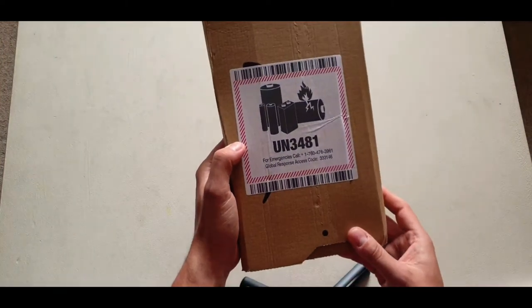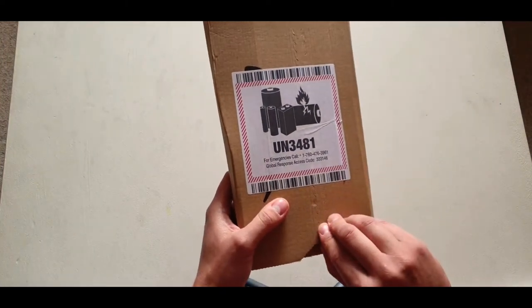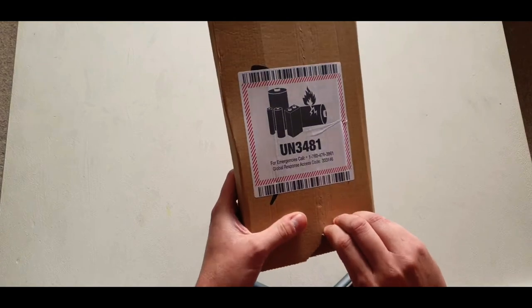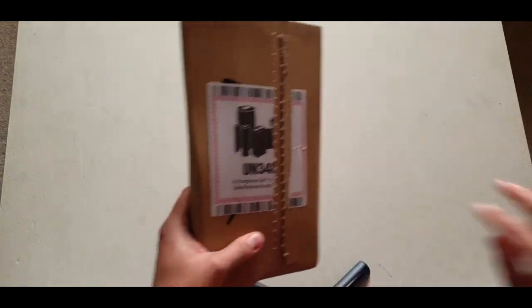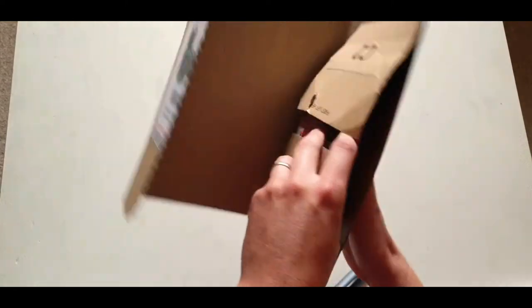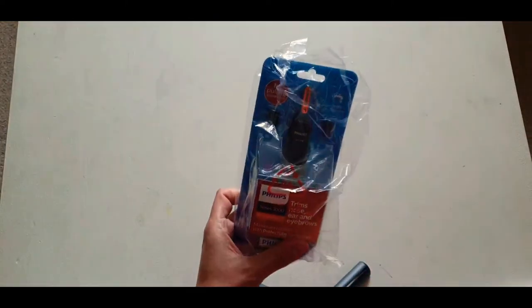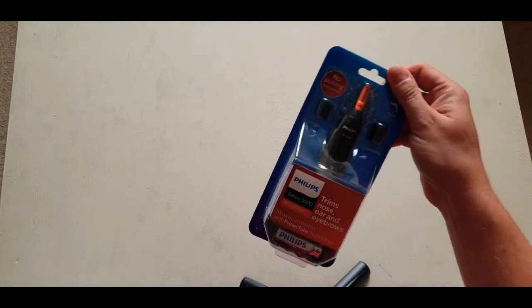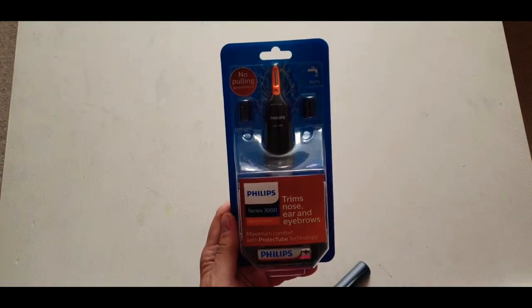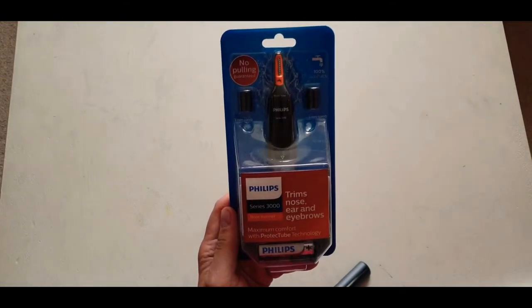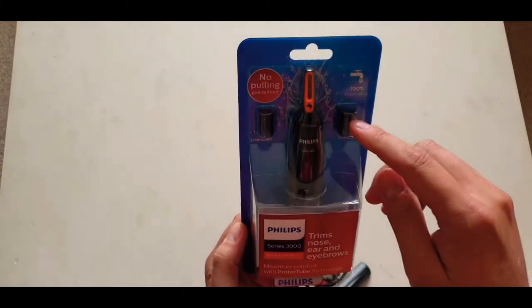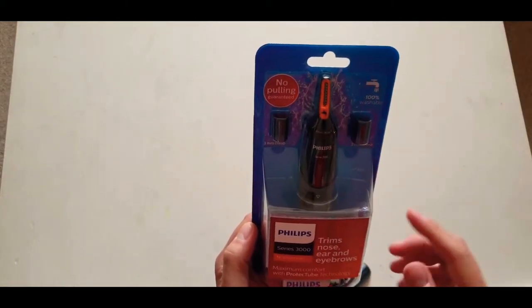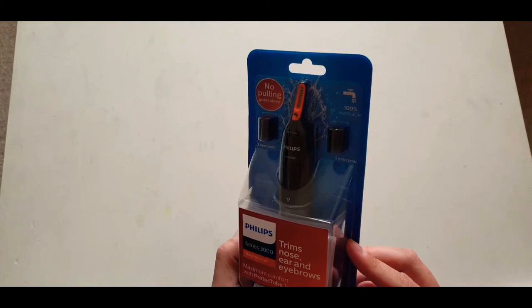As you can see it comes with the UN3481 sticker because it contains batteries and they have to do that for any transport. Within the box they put in a nice little baggie. So we have the Philips 3000 nose trimmer and as you can see it comes with the two different heads and the attachment for the nose.